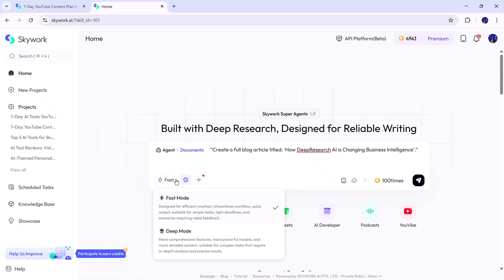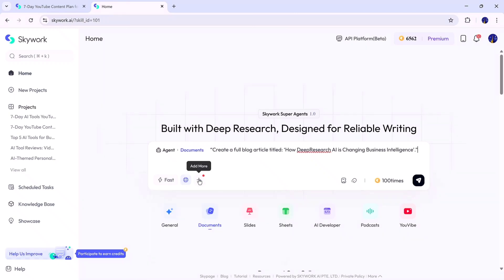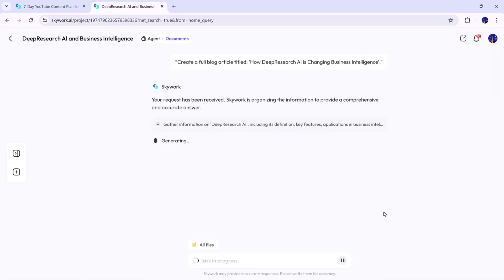Once the prompt is ready, you'll see two modes, Fast Mode and Deep Mode. The Fast Mode gives you a quick draft, while the Deep Mode provides a complete research-backed document with structure and depth. For this one, I'll select the Deep Mode and click Generate.